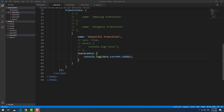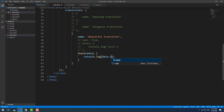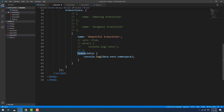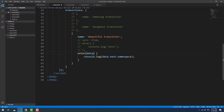The third property of the data object is 'next'. This one is basically the same as 'current', except that it holds the data of the next page.